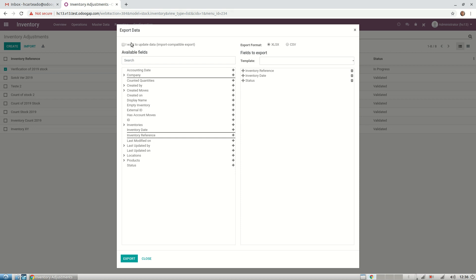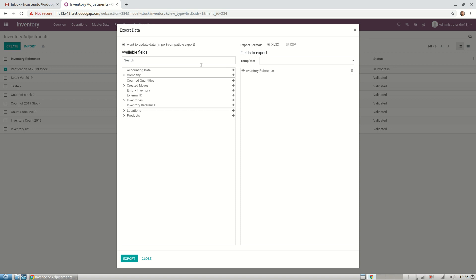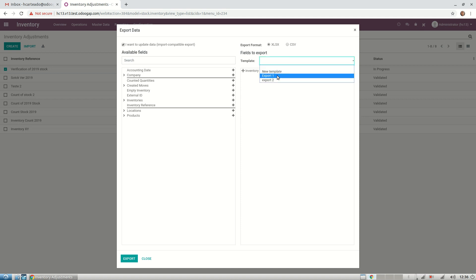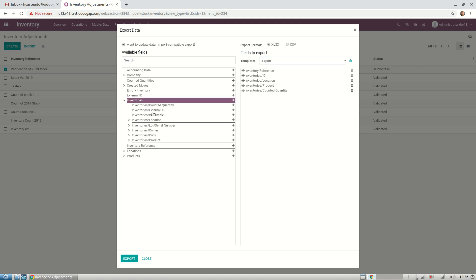First, you want to check this box because you want to update your data. That means when you import back the file, it will automatically update your inventory. You can create a template. I already have one. That means you're going to need your inventory ID, your counted quantity, your location, and your product. You just need to easily select them here.